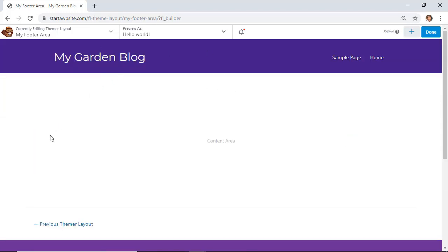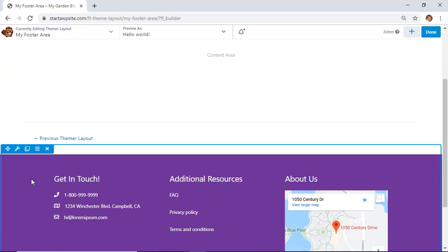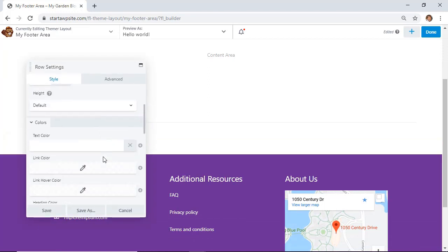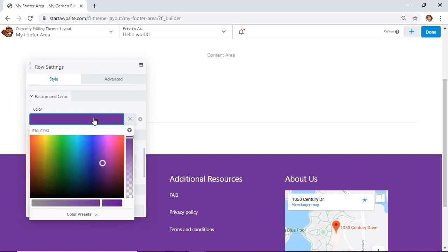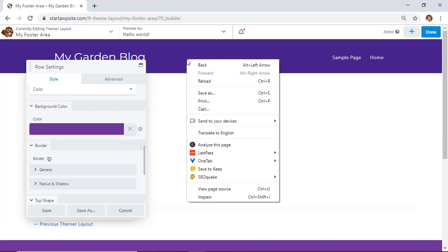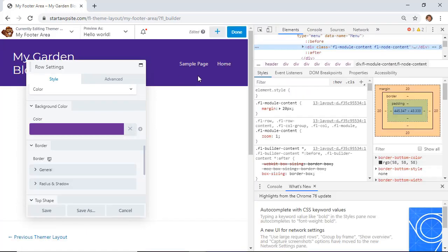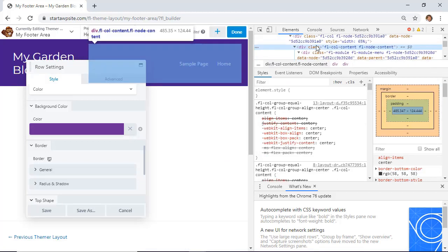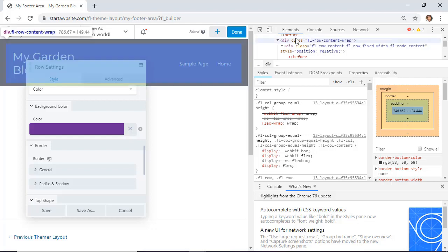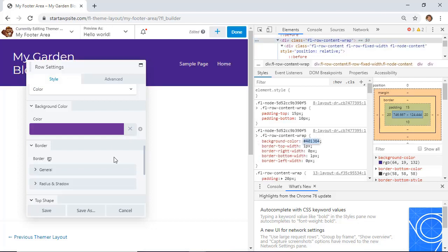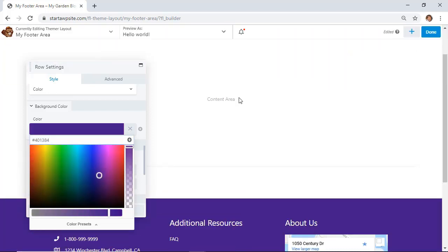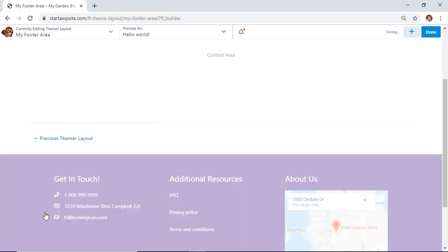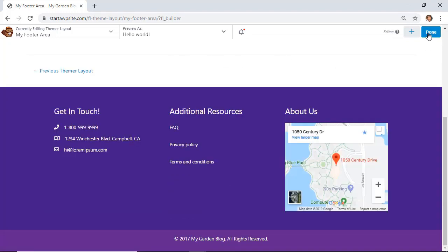To match the footer color scheme with the header, you need to find the color used in your header. Right-click on the header area and choose Inspect, then find the color hex value. Once you have it, grab that color and paste it into your color picker for the footer. Click Done and Publish — now you have the header and footer set up.